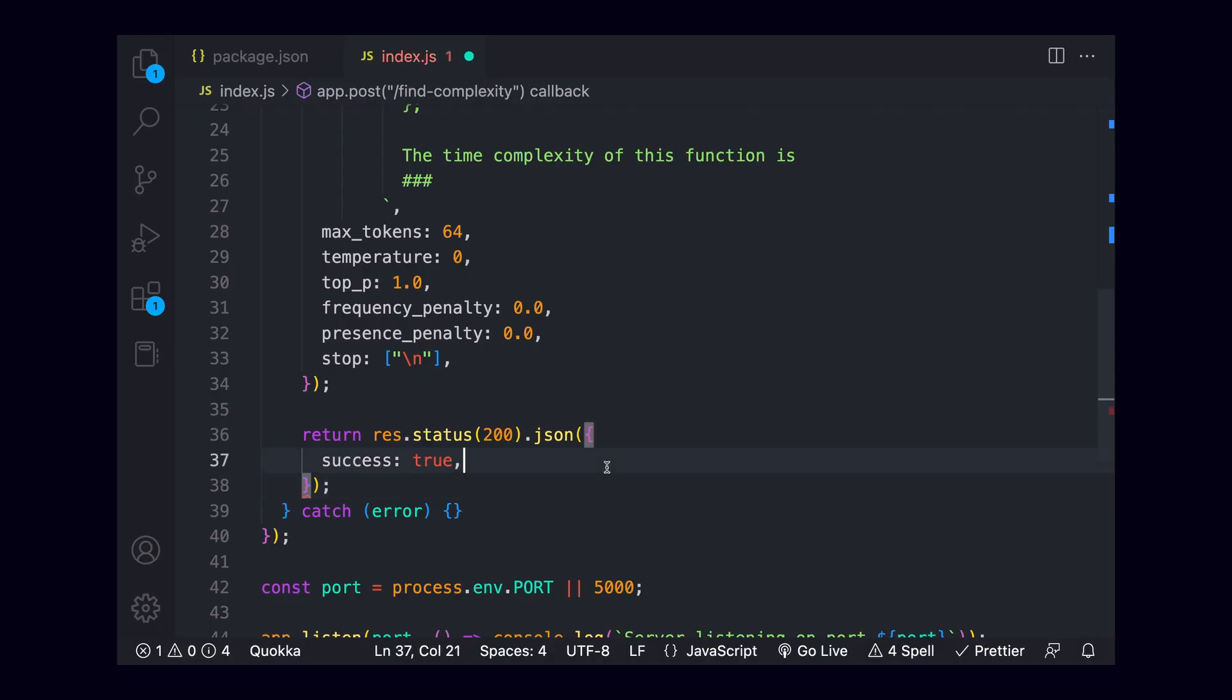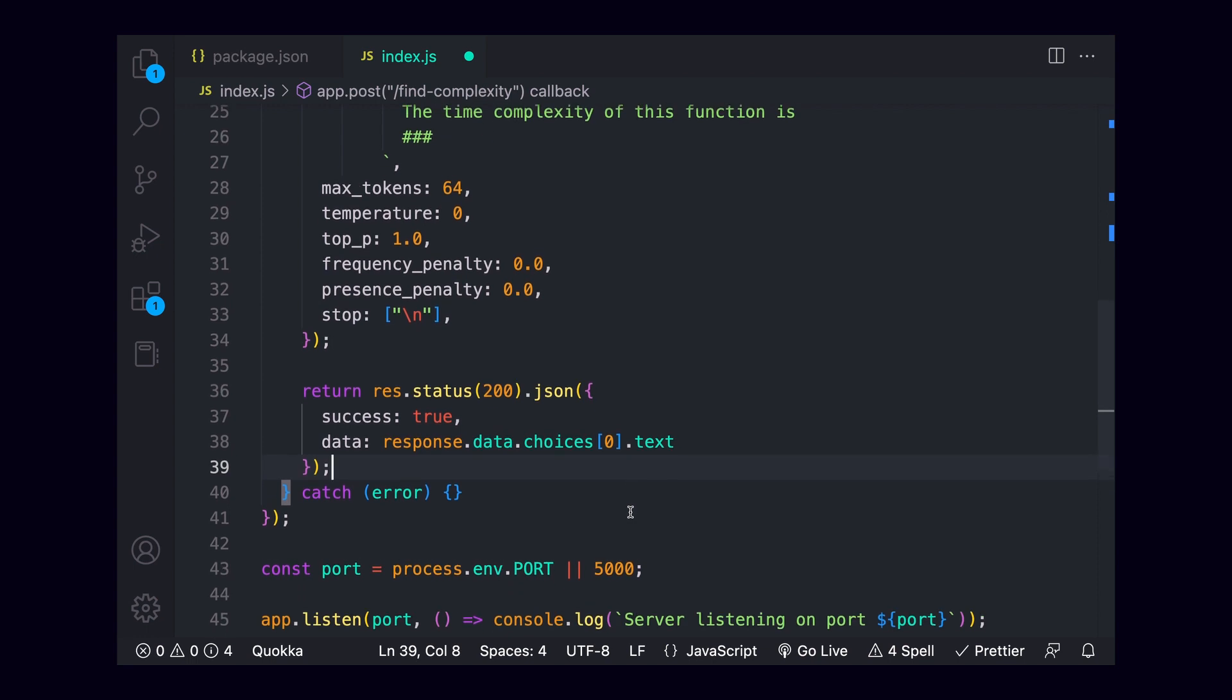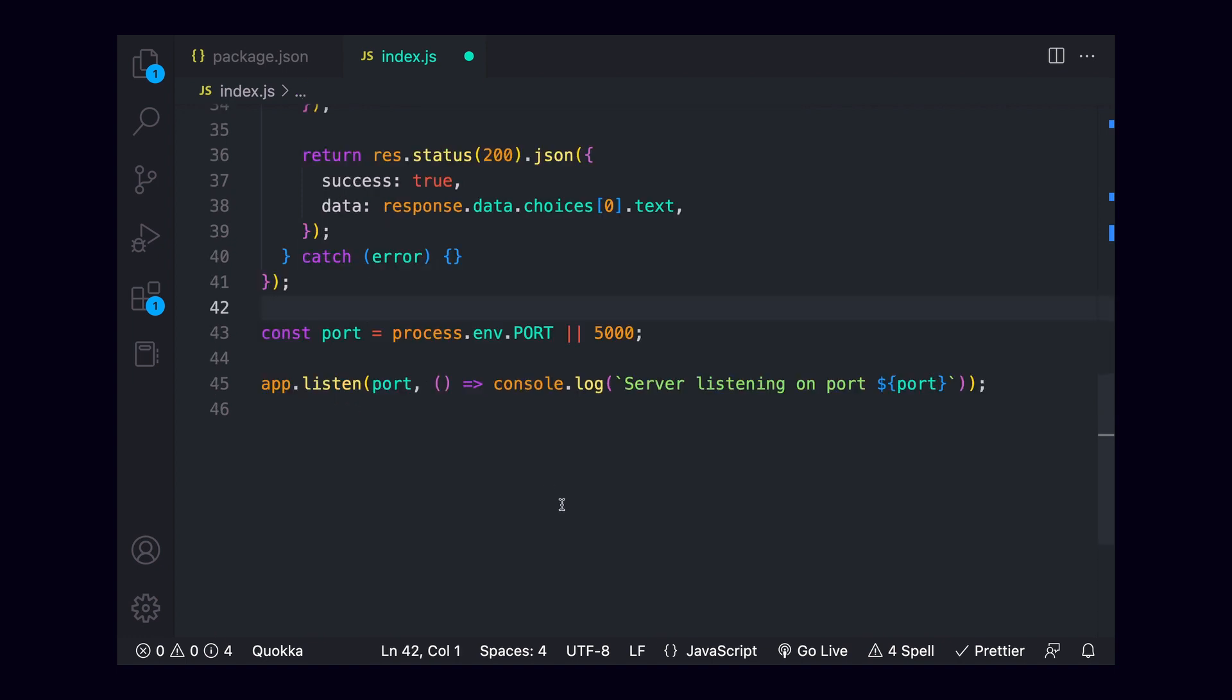I'll go down to a response and switch this to pass back a value of success true, as well as some data. The response from openai will live on response.data.choices. For example, we only expect one choice, so choices at index zero, then dot text for the actual response.